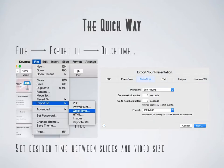Now the quick way is just to export the entire presentation as is. And to do that, you go to File, then Export To, and then QuickTime. And then set your desired time between the slides and your video size.